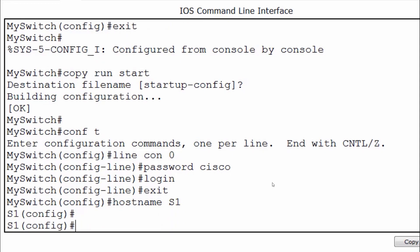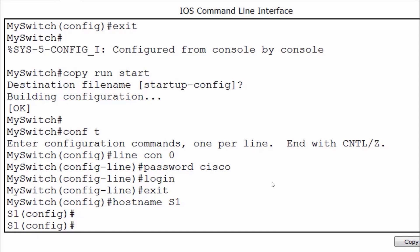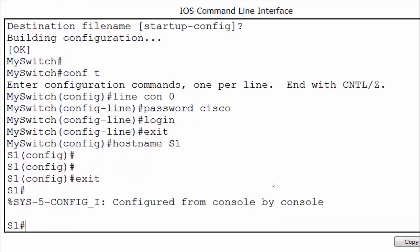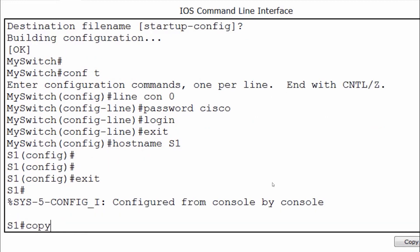The current state of the switch is that it's running the latest configurations in RAM memory. Let's say I'm no longer happy with the configurations I've just added and I want to go back to the last saved state — where the device name was 'my switch.' I've changed it to S1 but haven't saved. I can revert by exiting to privileged exec mode and copying the startup configuration to the running configuration, rather than the other way around.